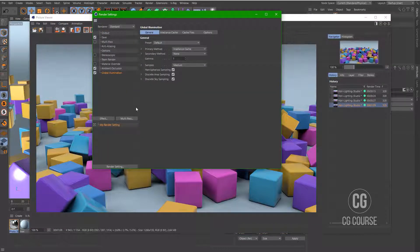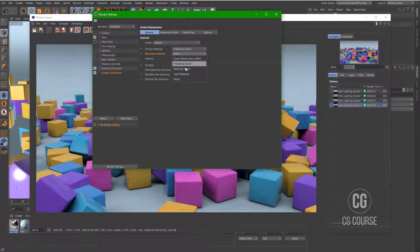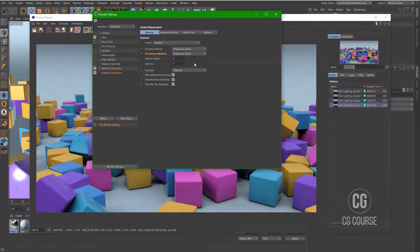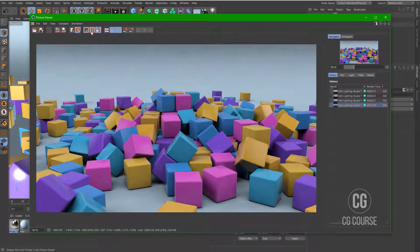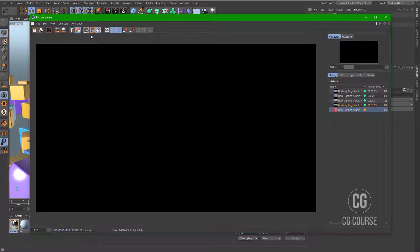And let's go to global illumination setting and activate secondary method. Let's choose light mapping or irradiance cache. Let's choose irradiance cache and have another test render.